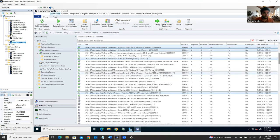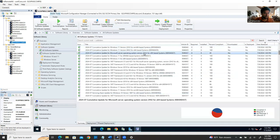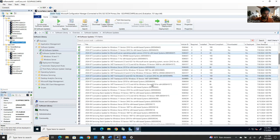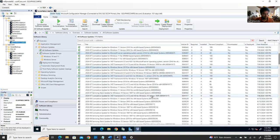Now move the update groups into their organized folders. Right-click on the Windows Server group, select Move, and place it in the Windows Server folder. Right-click on the Windows 10/11 group, move it to the Windows 10/11 folder. The Software Library is now organized and ready.